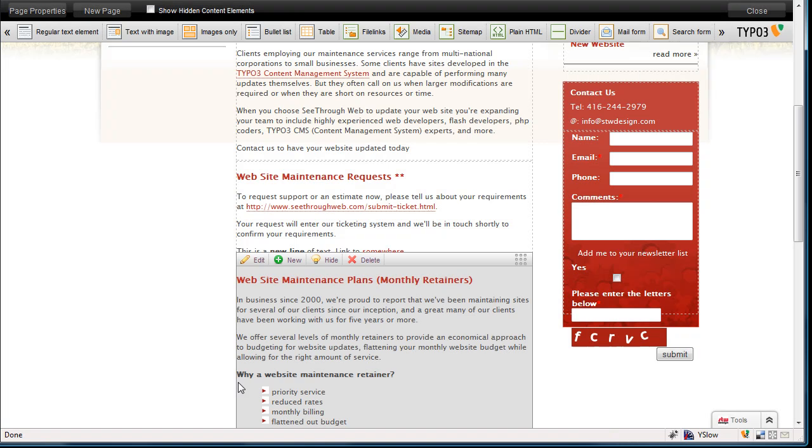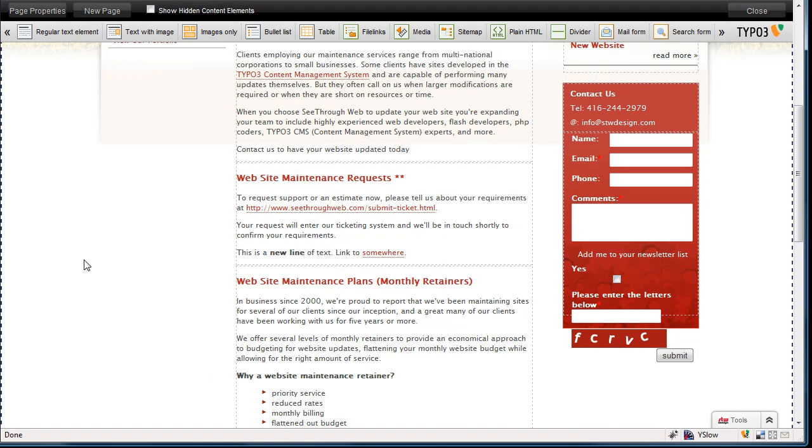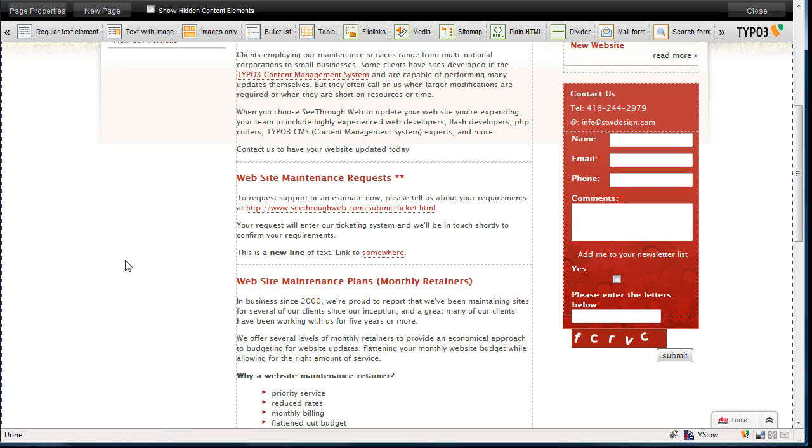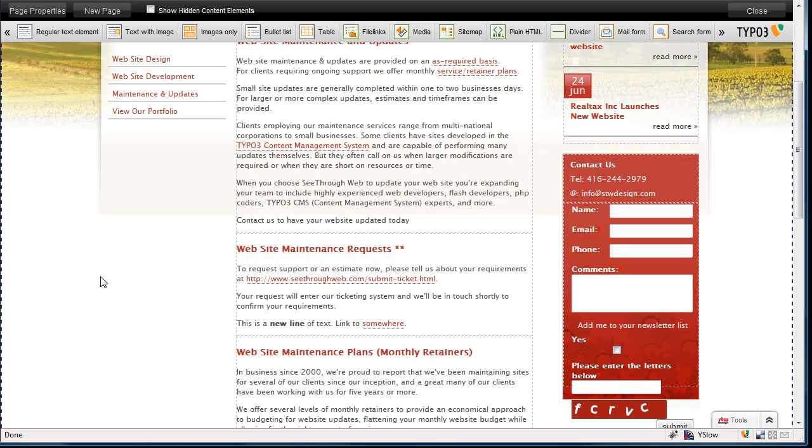And it updates the content. And you can see already, this is our new line of text, and it links to somewhere. So that's it. That's as easy as it gets to edit content on the website.